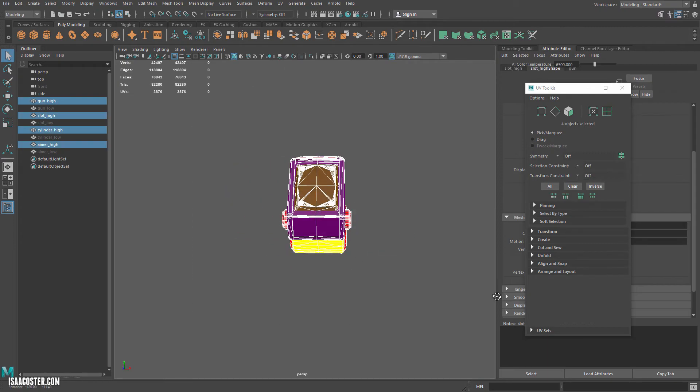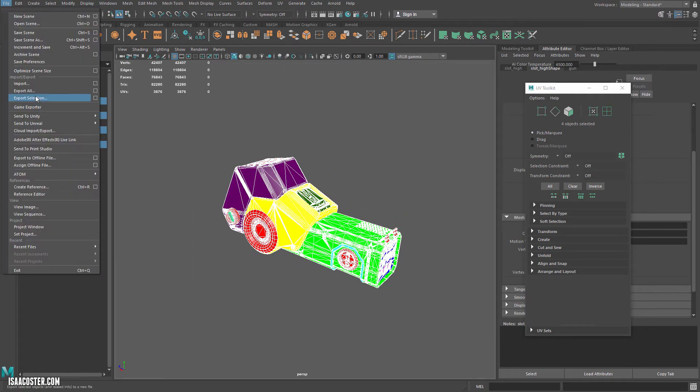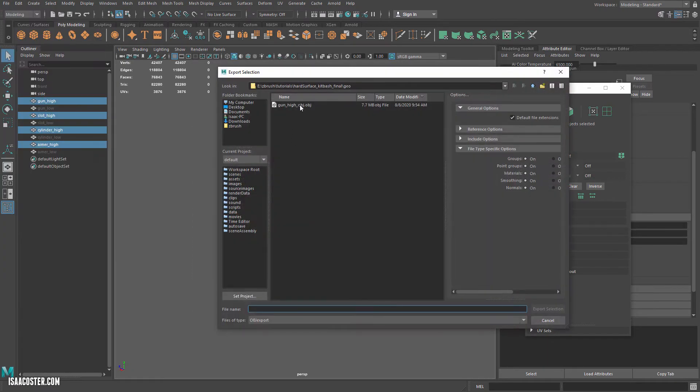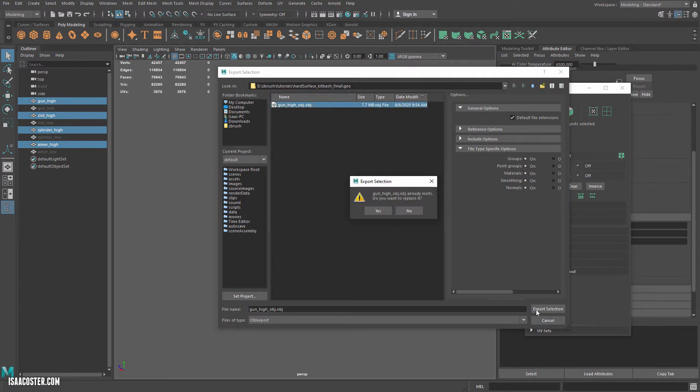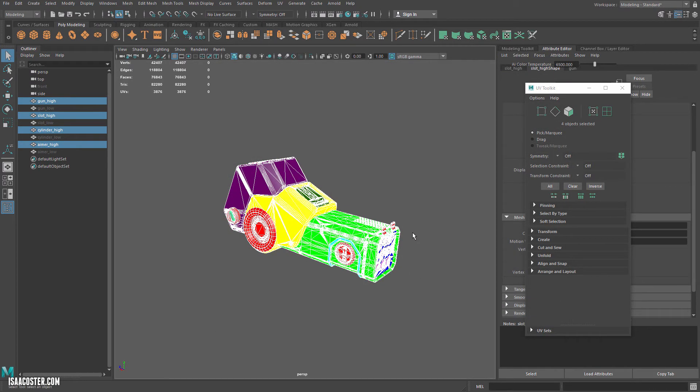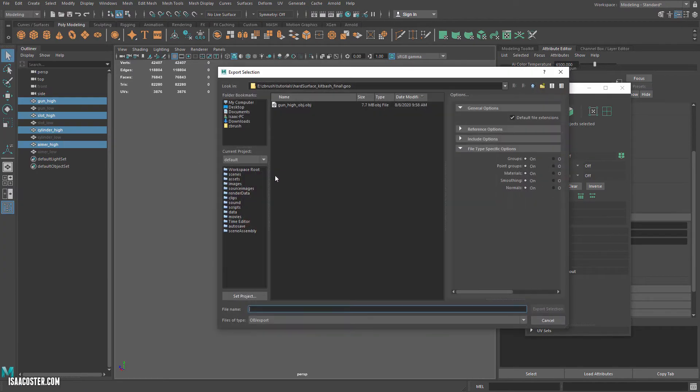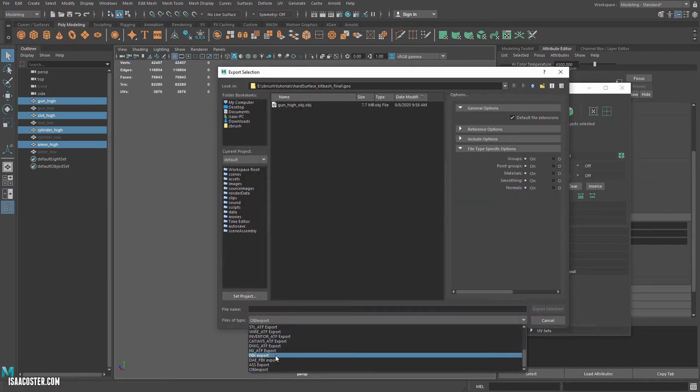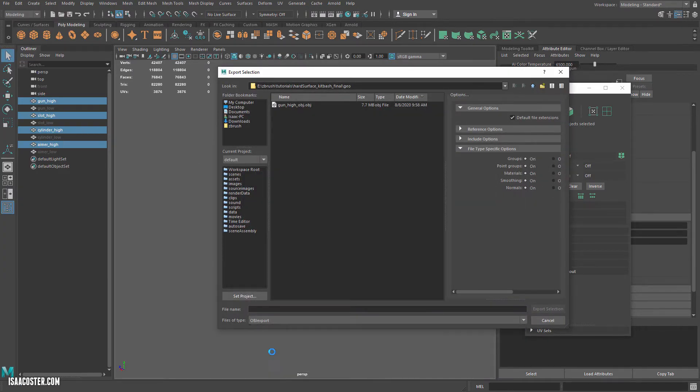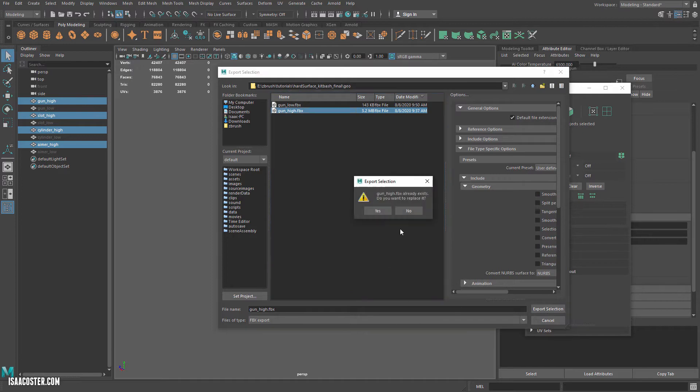So let's go ahead and re-export. We'll export selection as OBJ. And then I may need to fix the material IDs, so I'm going to export the high FBX as well.